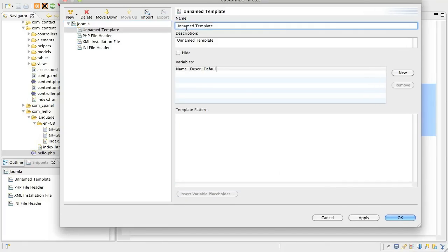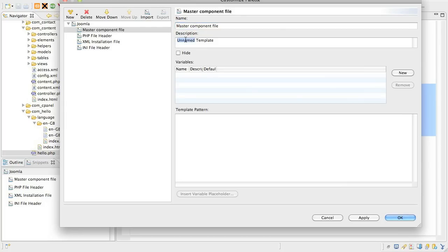Change the name to something descriptive. This is the name that will appear in the Snippets list. Give the snippet a description if you want, and this will appear as you hover over the snippet names in the list. Then just paste your code in the Template Pattern area.